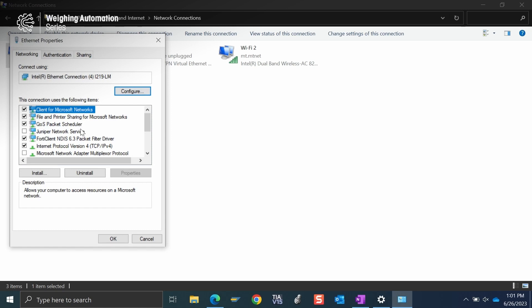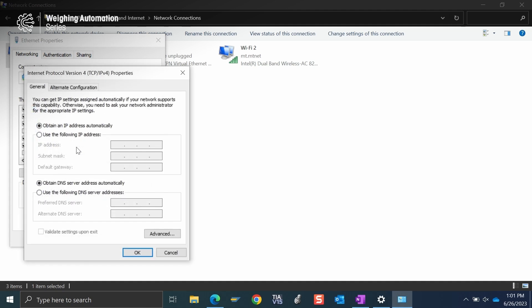So once I get to this menu, I'm just going to double click on Internet Protocol version 4. And for most people, their IP address of their computer is obtained automatically here. We don't want that. We want to set what's called a static IP address. So we're going to be more specific here.